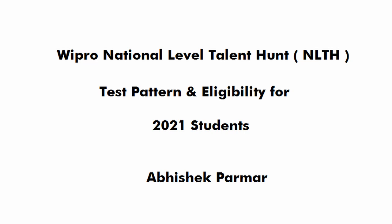Hello and welcome to the Coding Bytes. I am Abhishek Parmar and in this video we will talk about Wipro NLTH which is a national level exam conducted by Wipro and it is an off-campus drive.